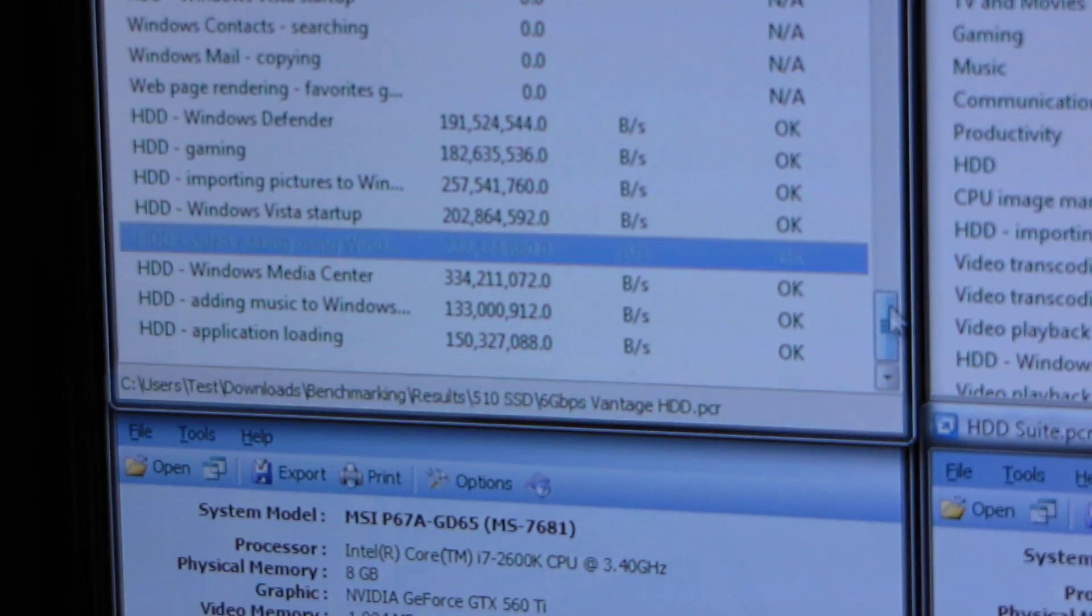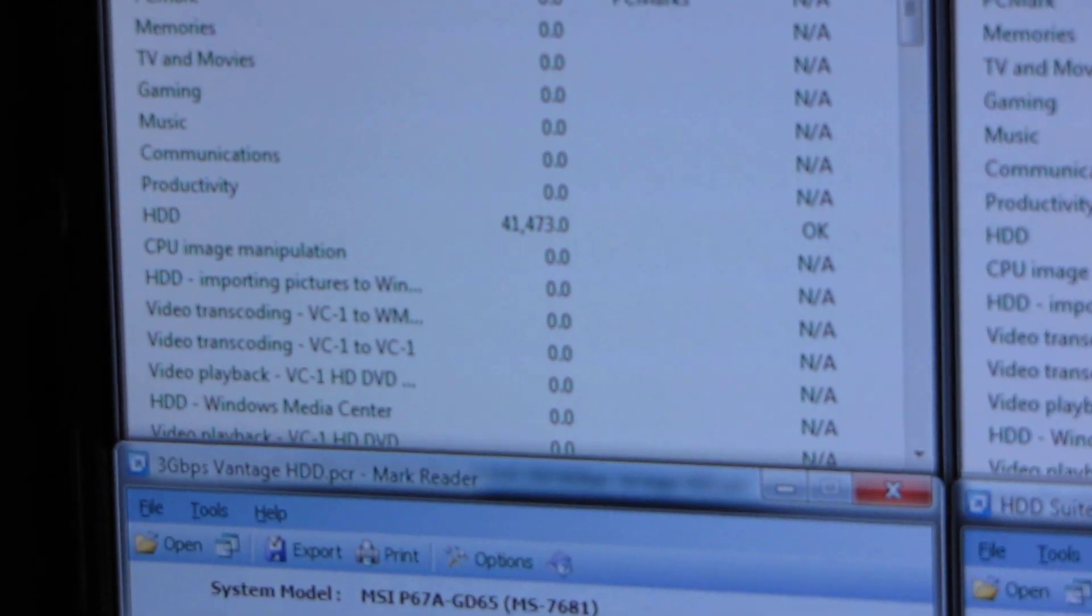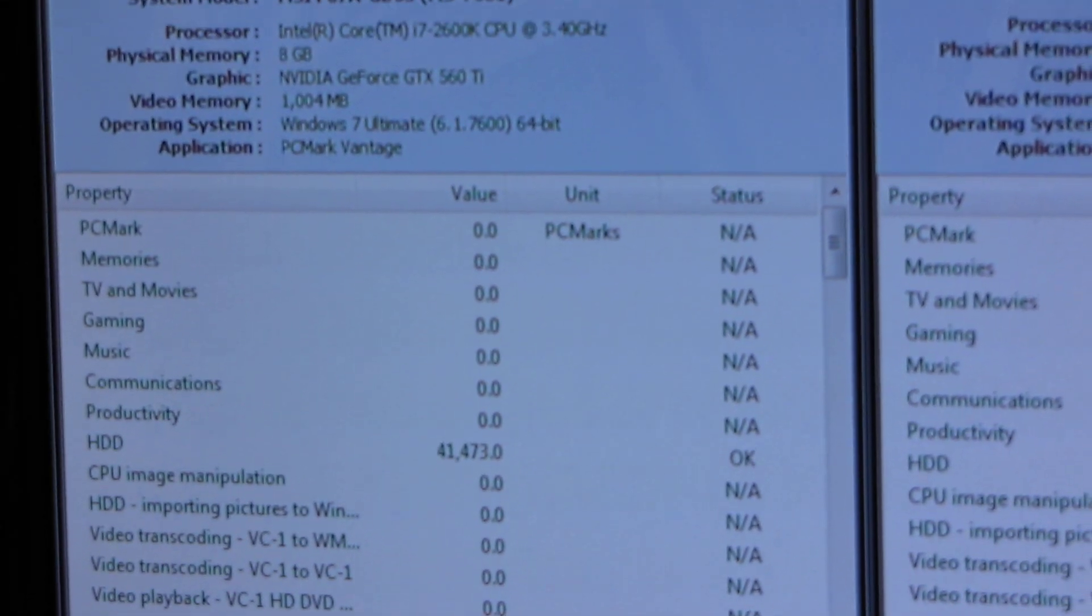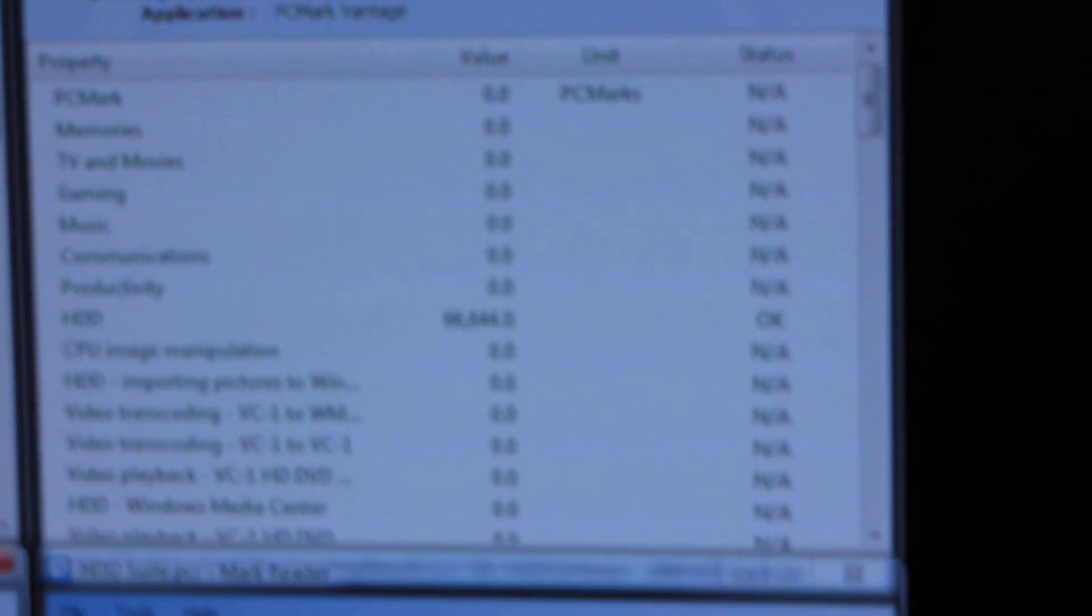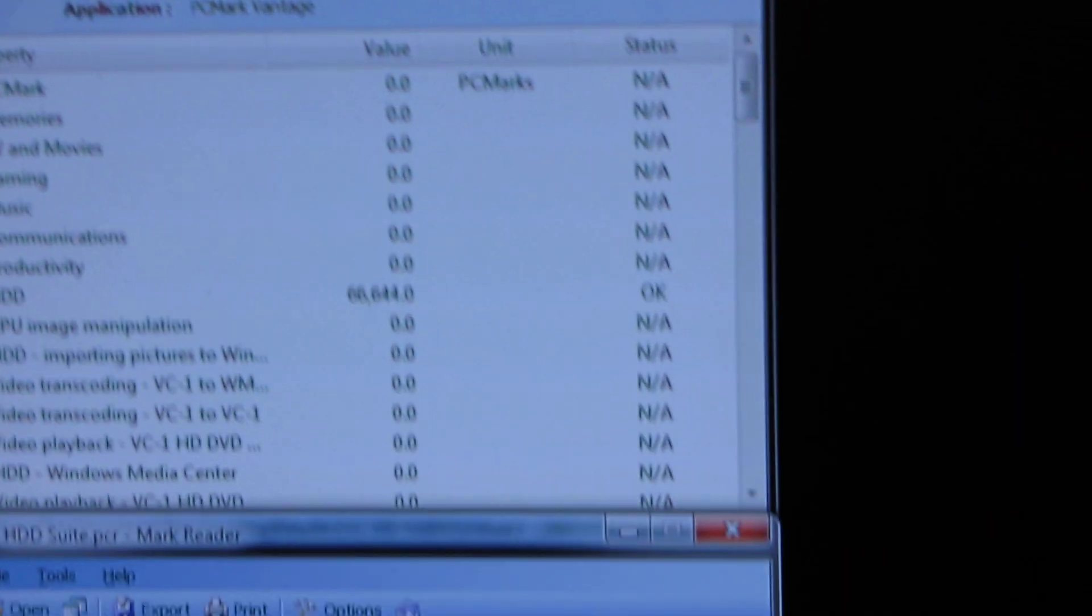So as we move over here, I'm just going to bring these back up to show you guys the total scores. As we move over, we find our RAID 0 results. So you can see that on the SATA 2 connection, we actually get more benefit from RAID 0 versus on the SATA 3 connection.